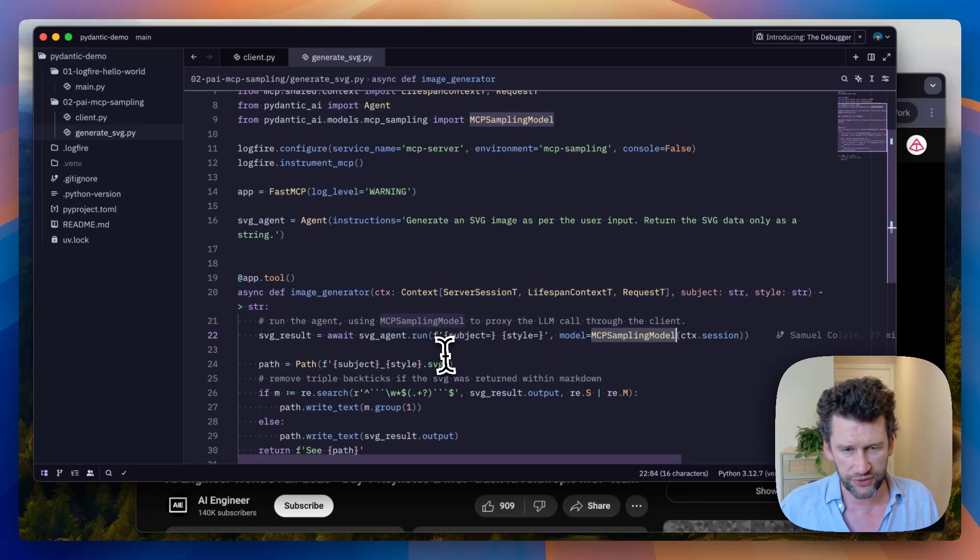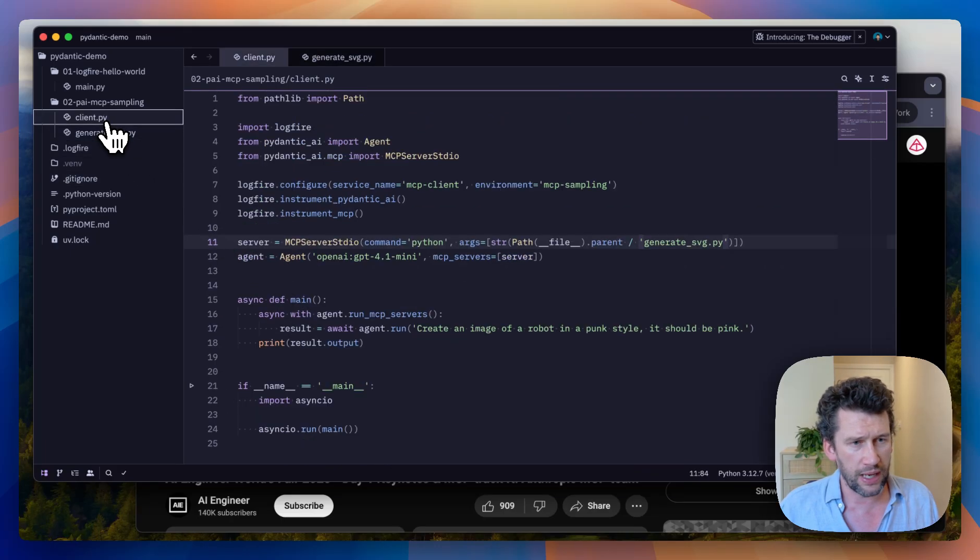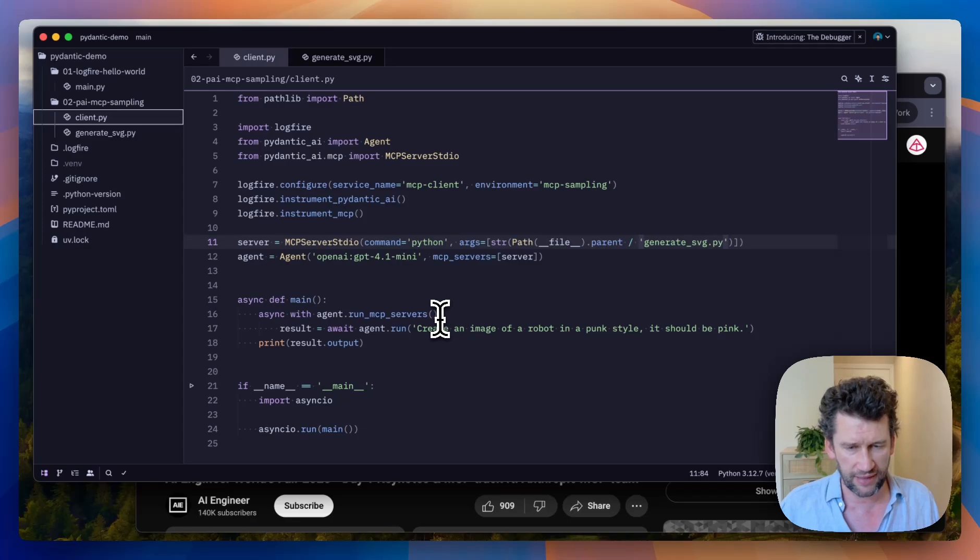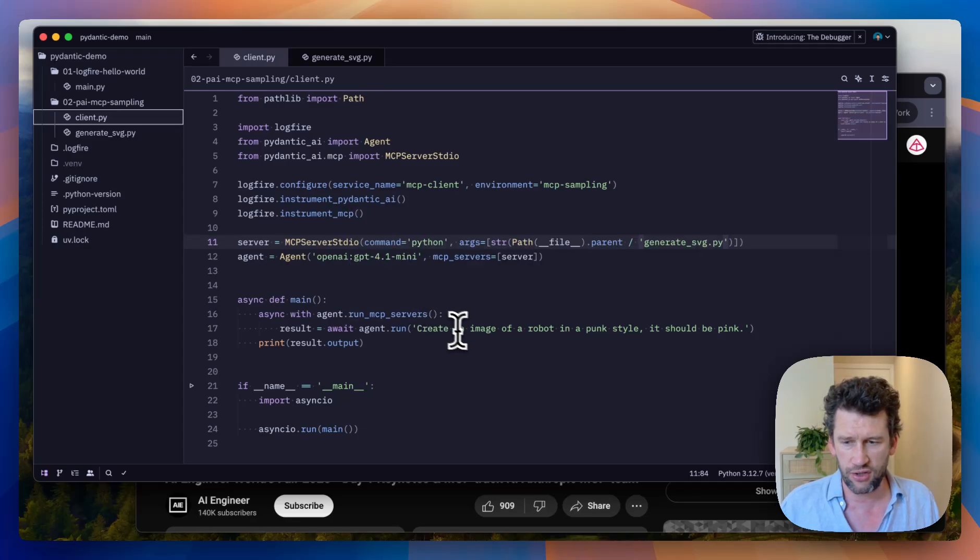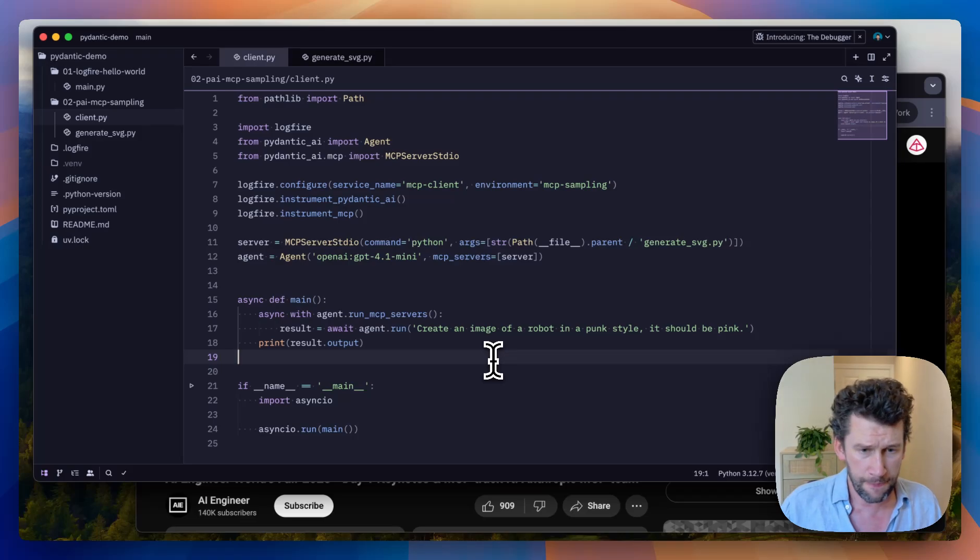And then we'll save the image and return the path. Notably, Pydantic AI automatically enables sampling if it's run as a client. You can disable it if you want. Let's go and run this example and see what it looks like.